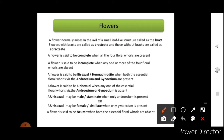A flower normally arises in the axil of a small leaf-like structure called a bract. Flowers with bracts are called bracteate flowers, and those without bracts are called ebracteate. Sometimes a small leaf-like structure arises from the axil — this is the bract. A flower is said to be complete when all four floral whorls — androecium, gynoecium, calyx, and corolla — are present.